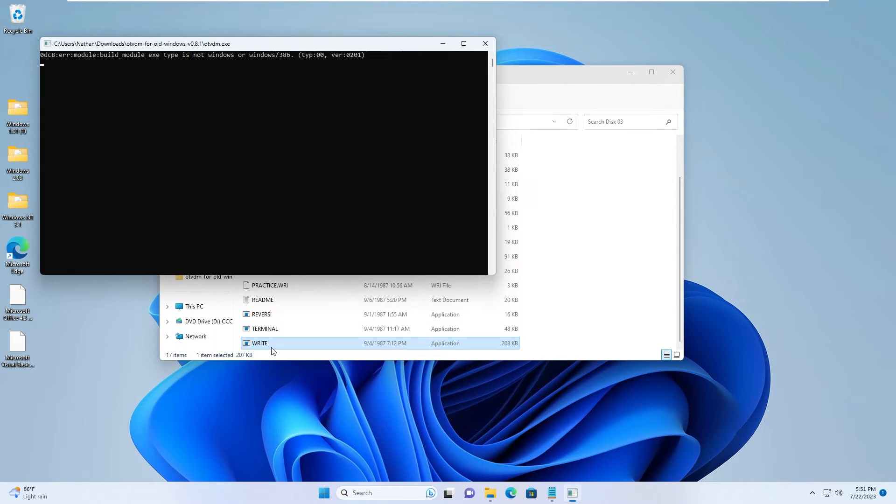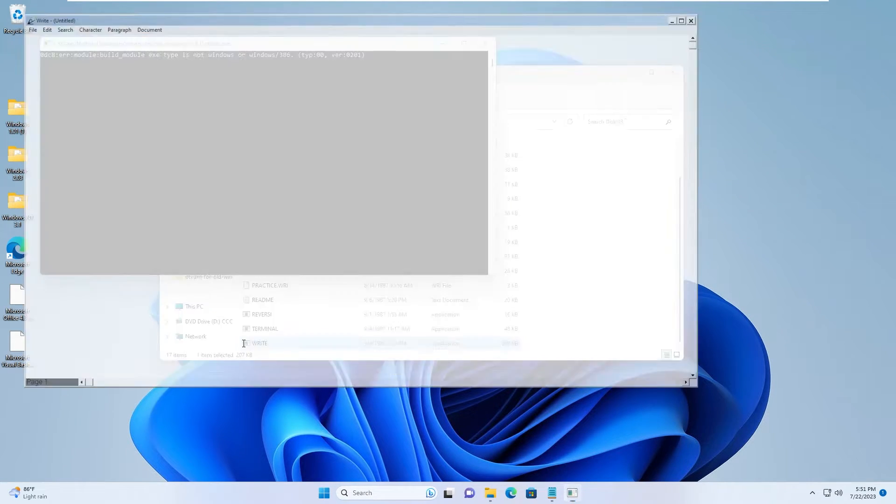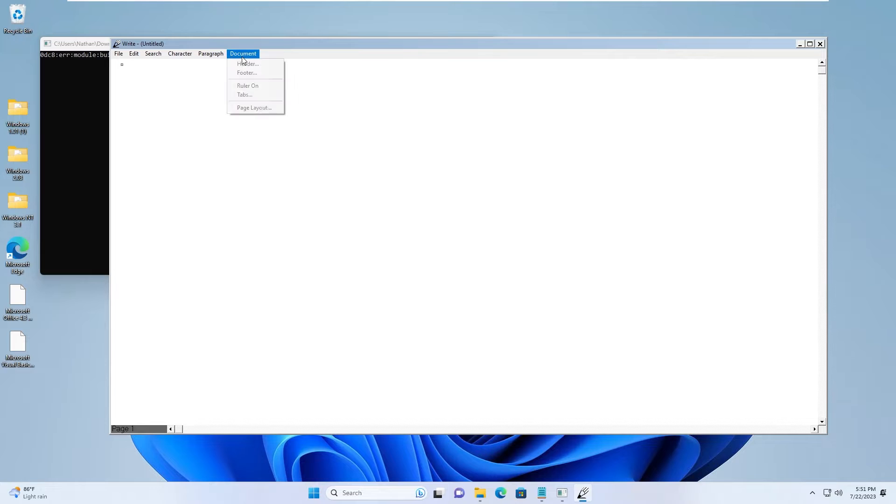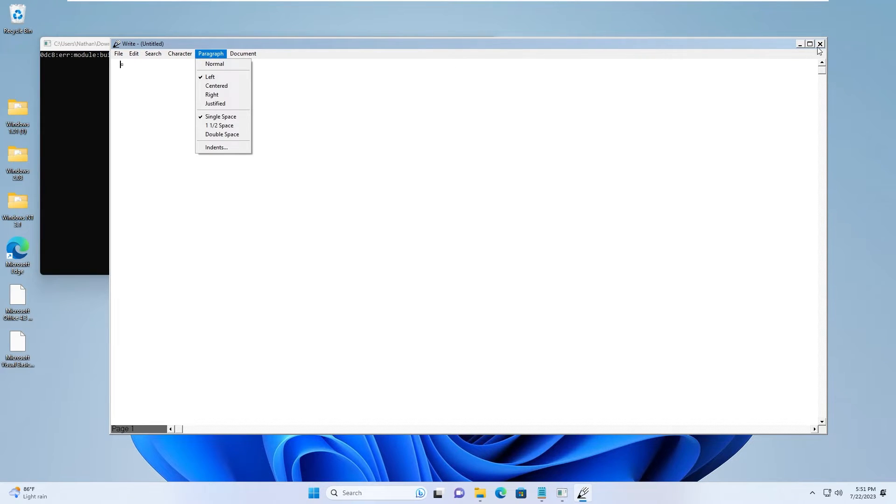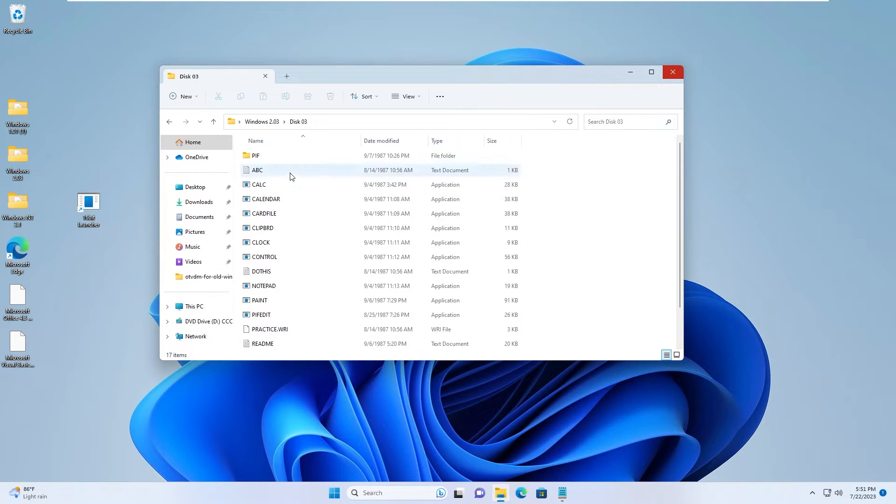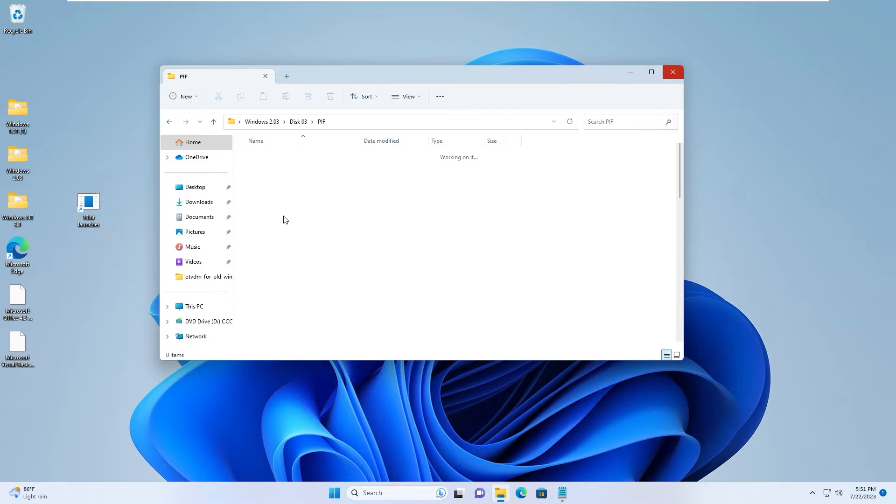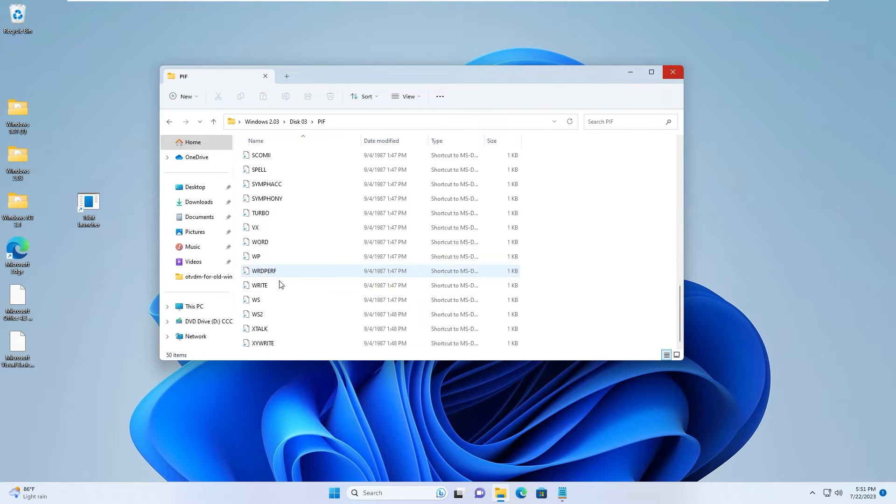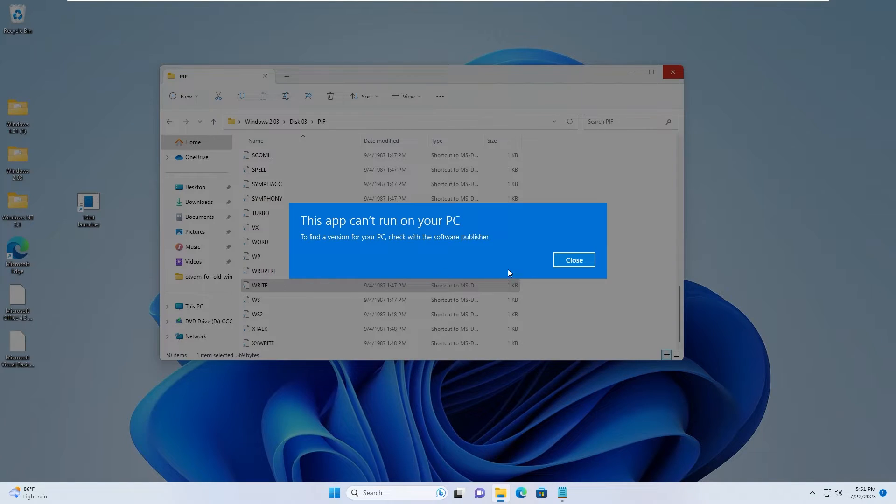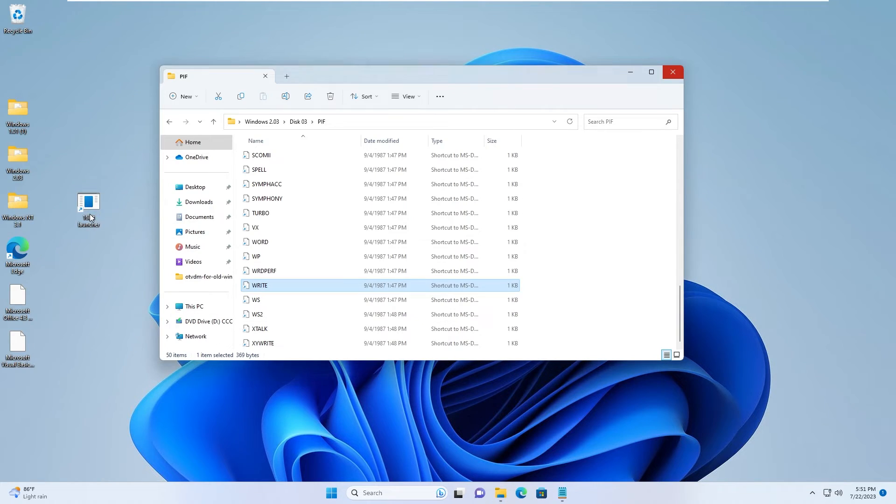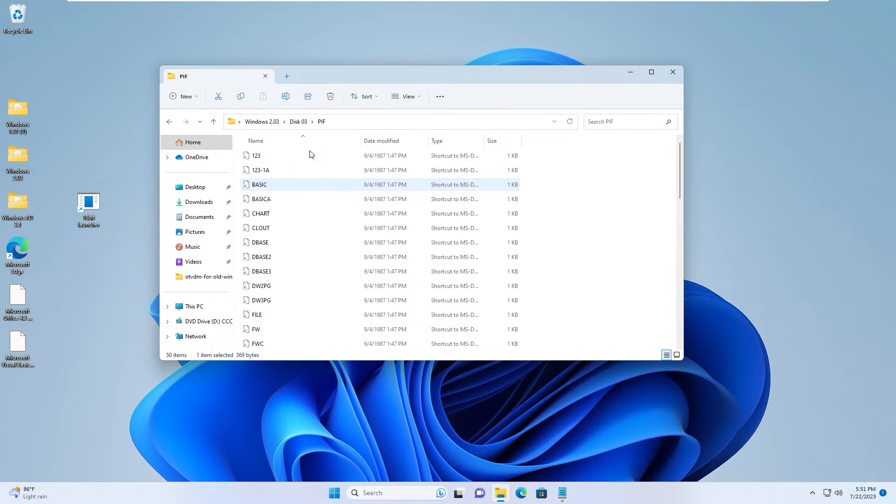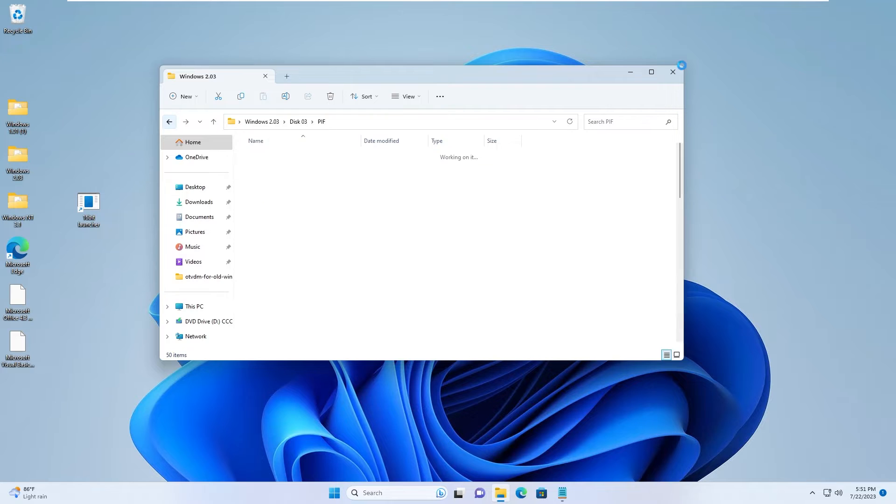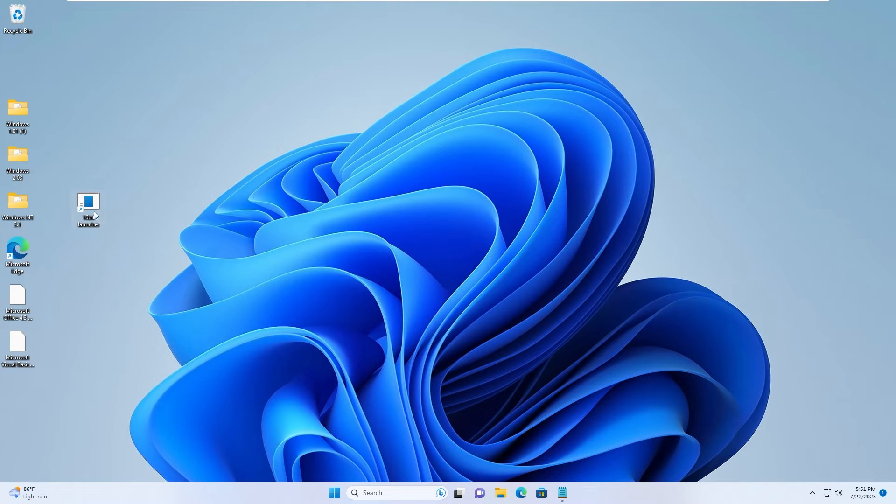The Write is actually the wordpad in current version Windows. Yup. It works. So what is this PIF files. So these are the shortcuts to MS-DOS. But it didn't work. Too bad. Next up let's run Windows 3.1. This is NT. But I think it is actually 3.0.